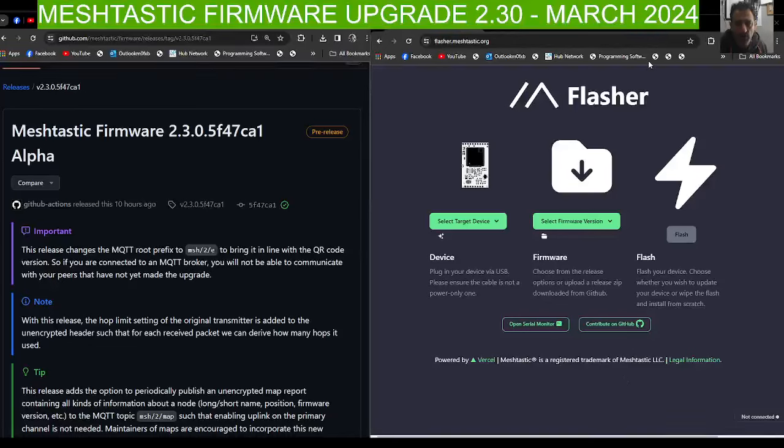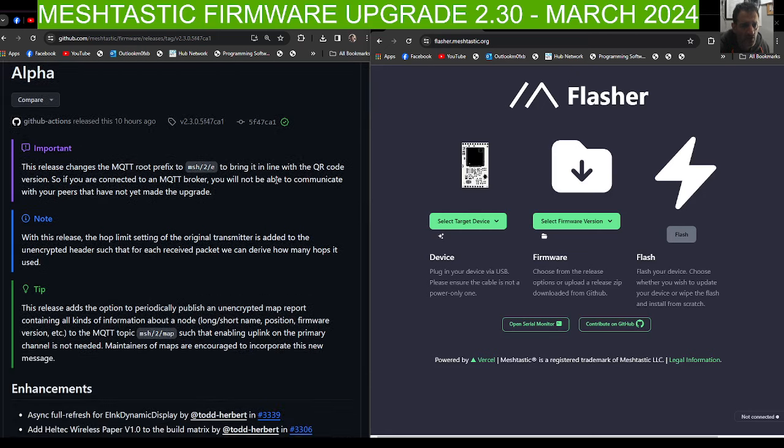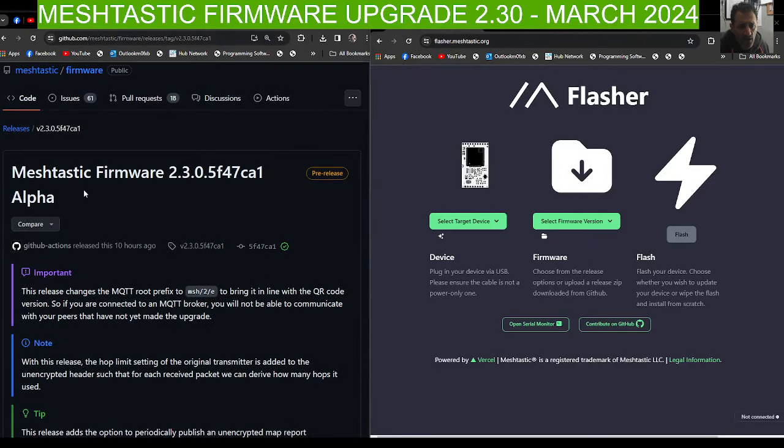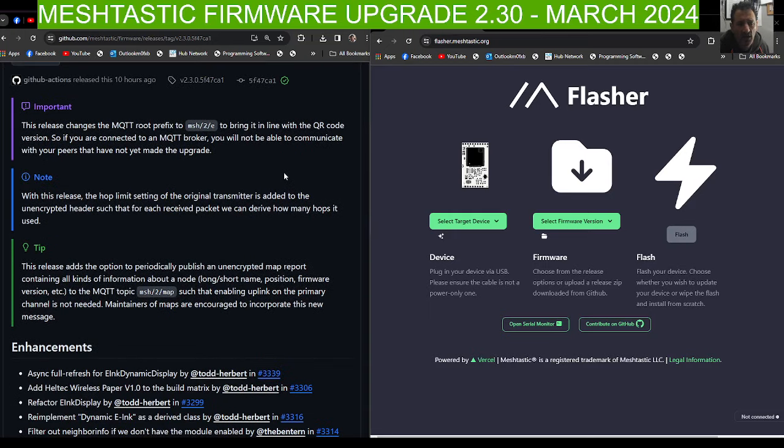MZEROFXB Ham Tech, welcome to my channel. Just a quick one on the new Meshtastic 2.30 firmware release. If you look here, it's the alpha version and there's quite a lot of description. I'll put the links in.